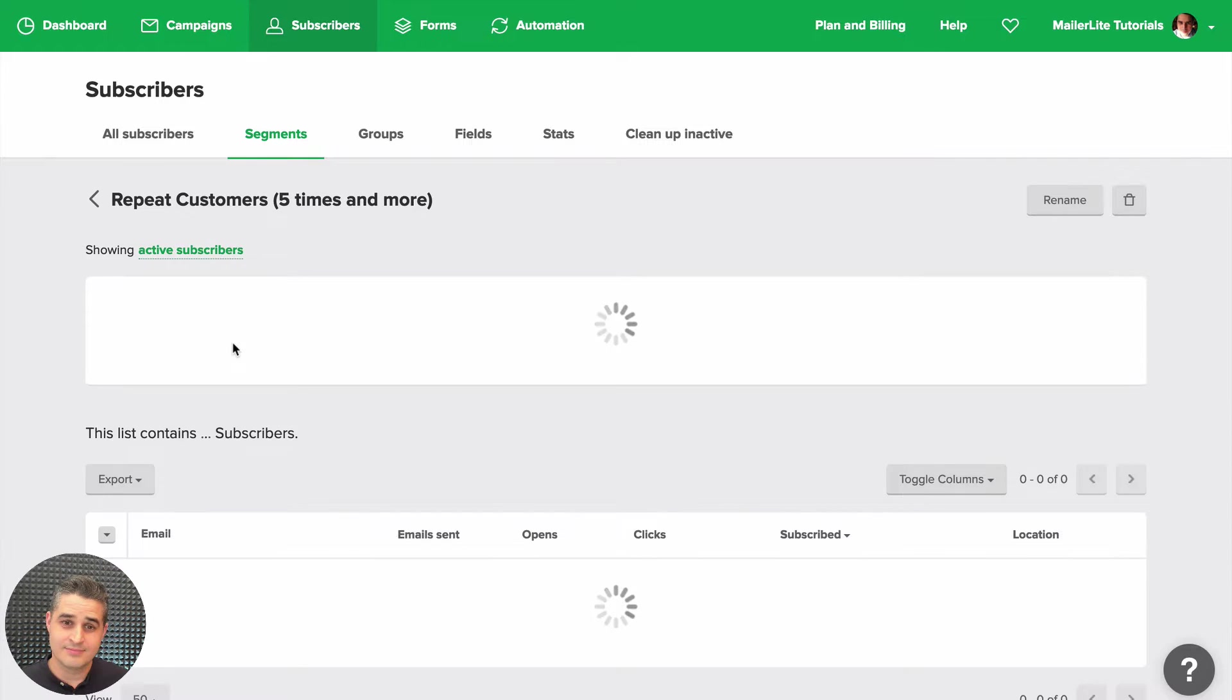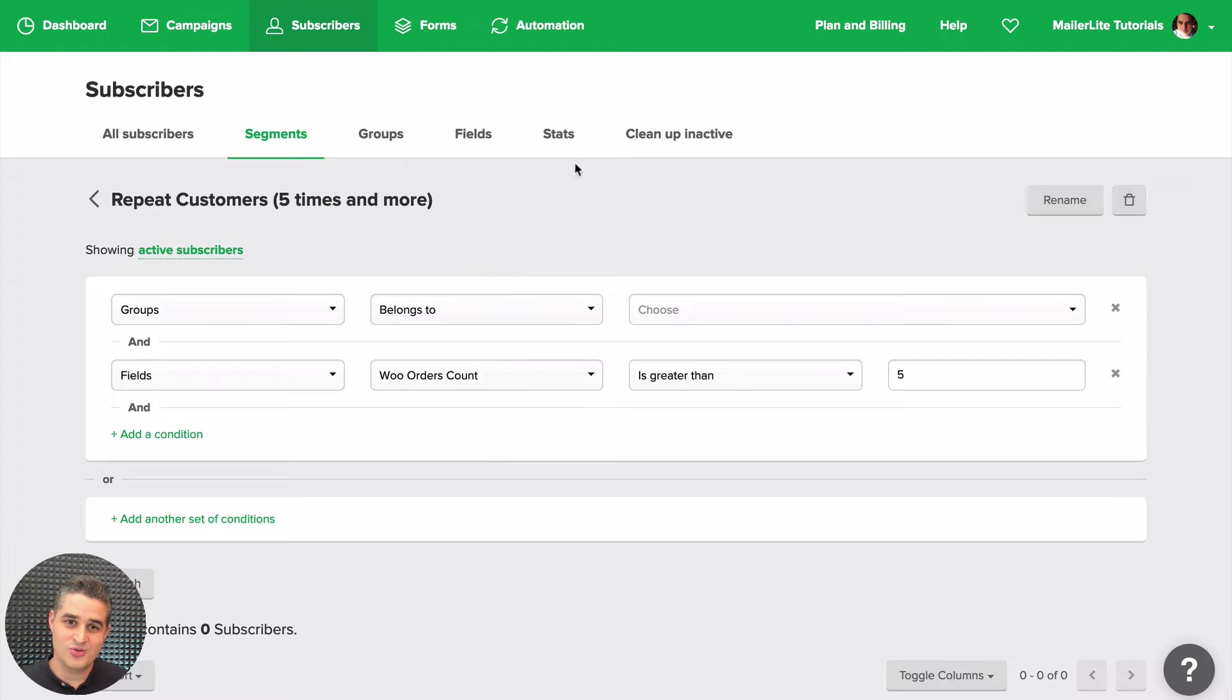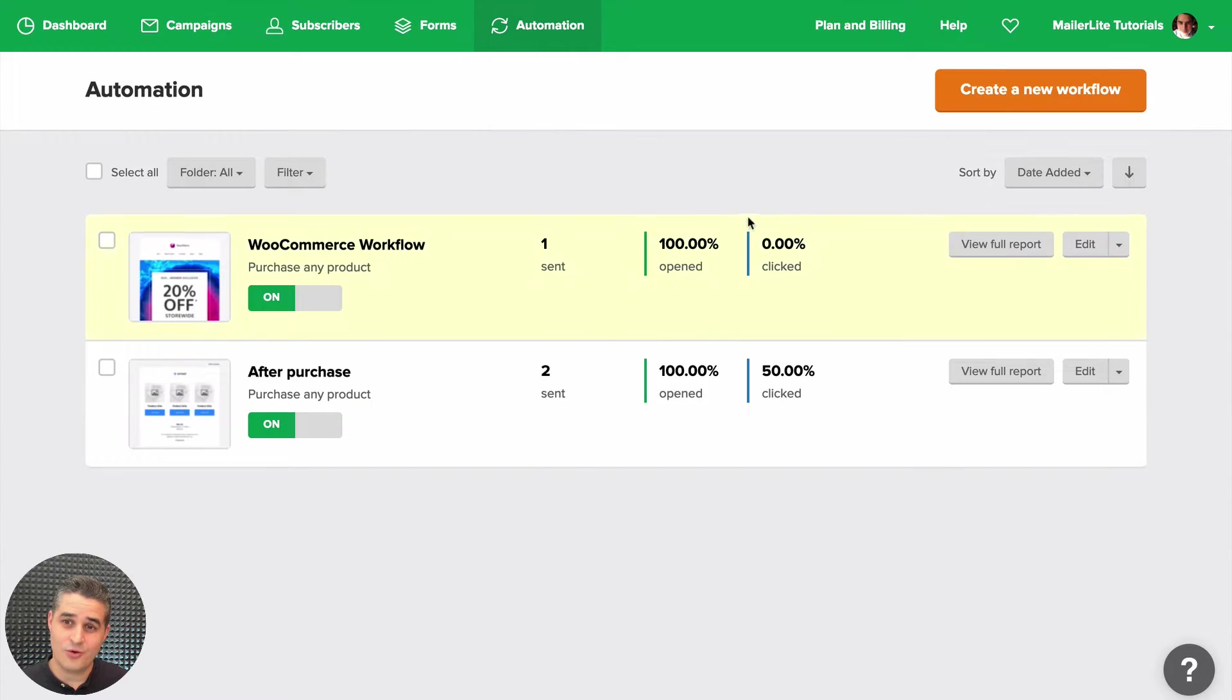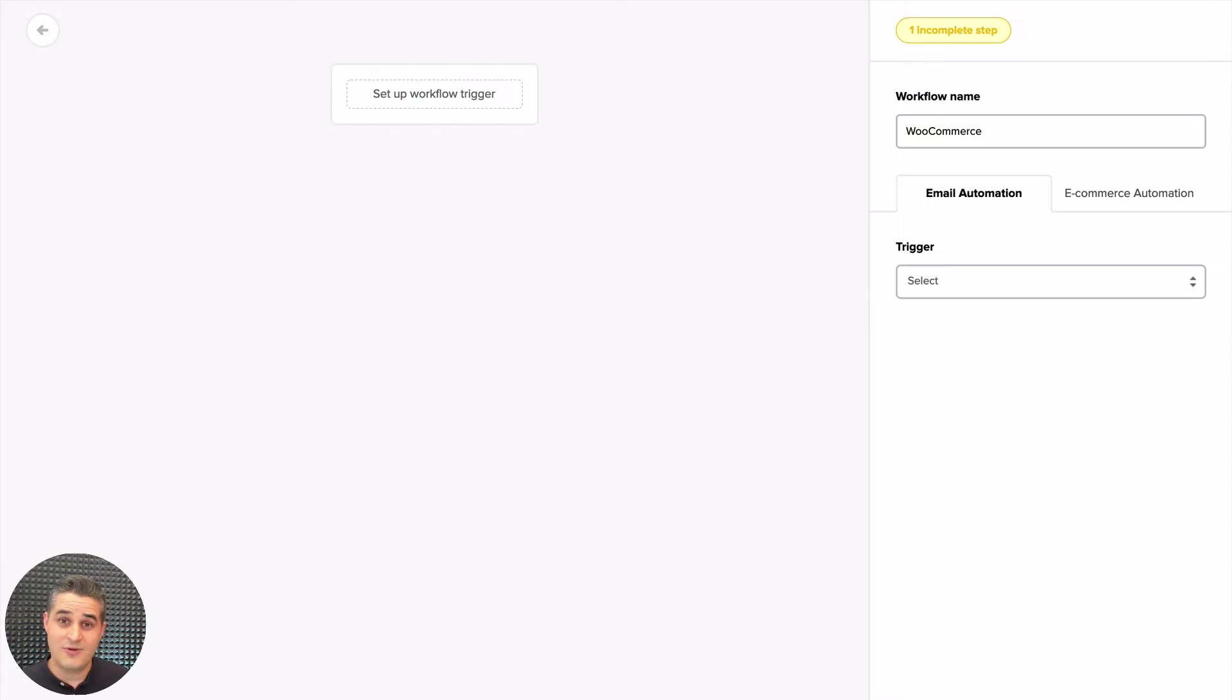The next thing you can do with WooCommerce is go to Automations and create a new one. Give it a name. If you have integrated with WooCommerce, you'll see this Ecommerce Automation tab here.